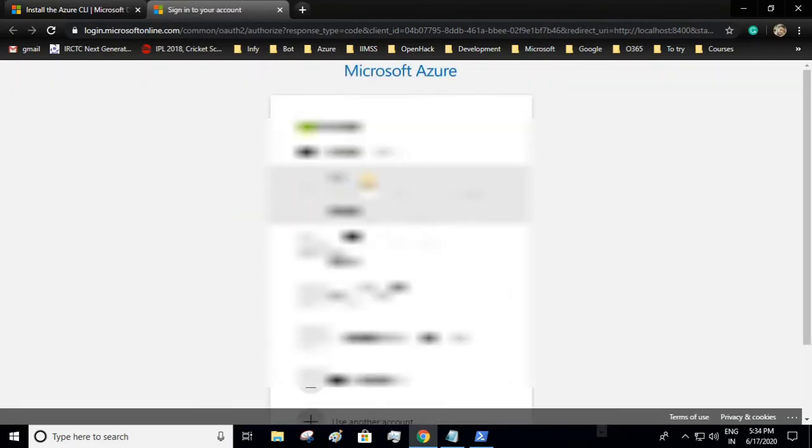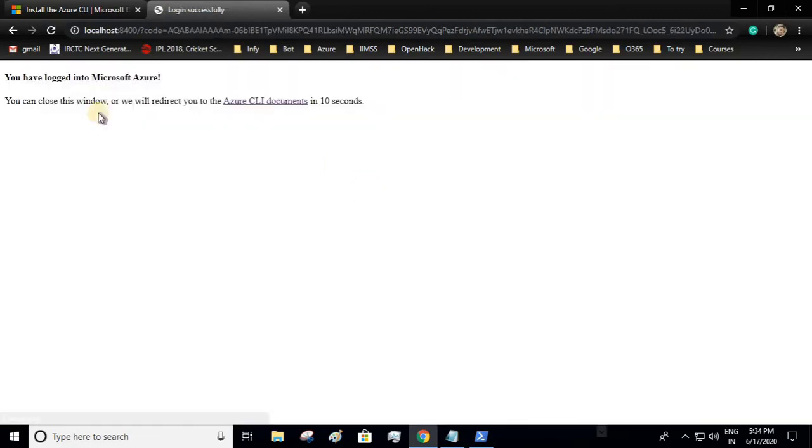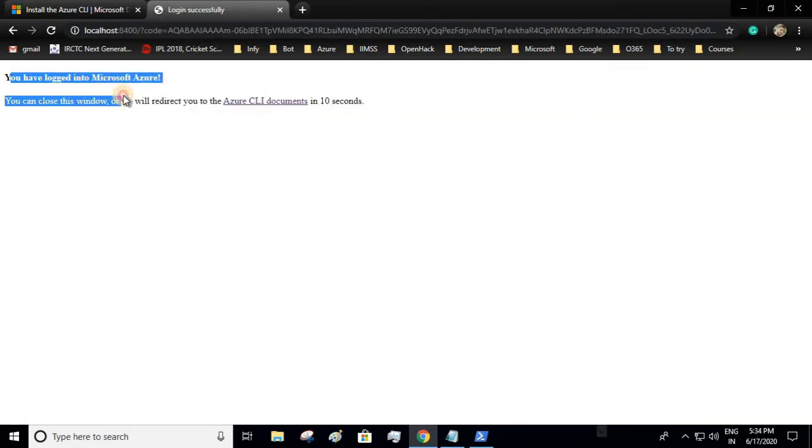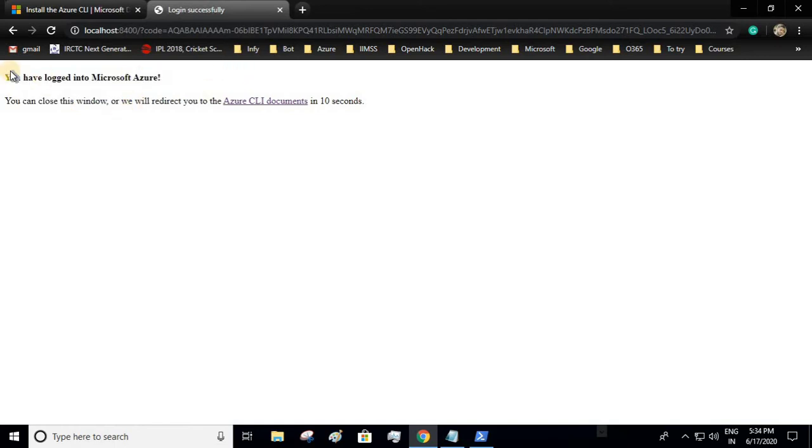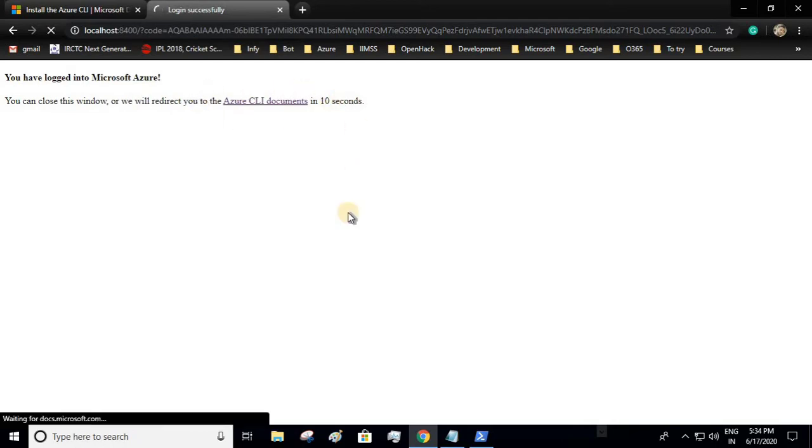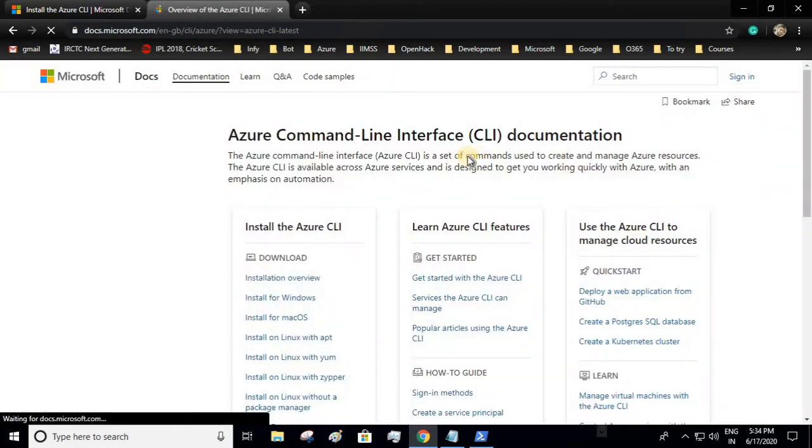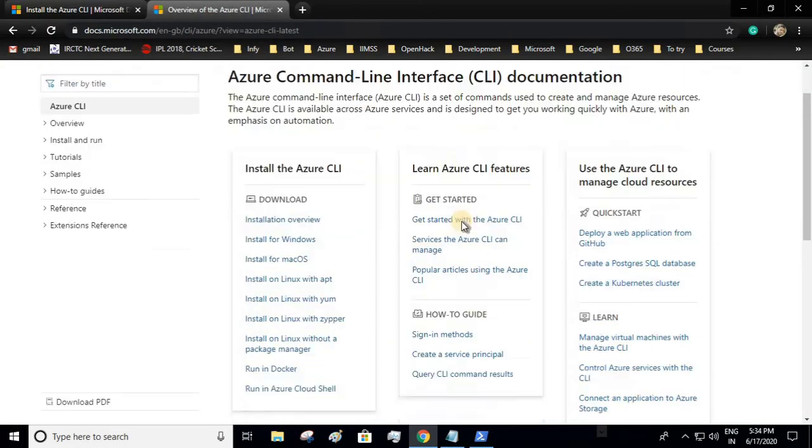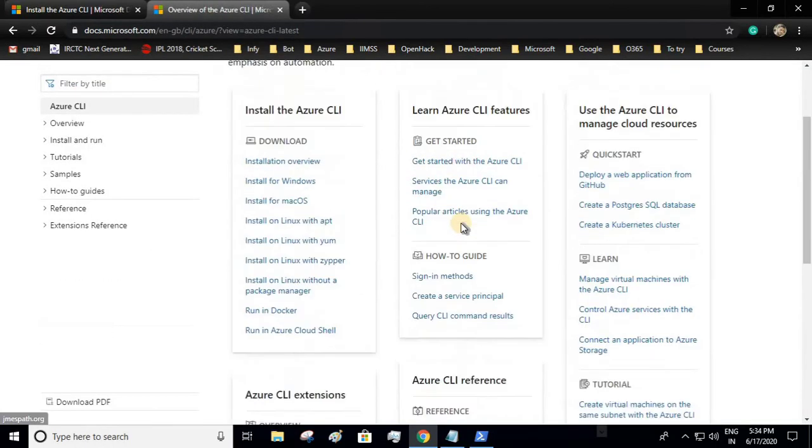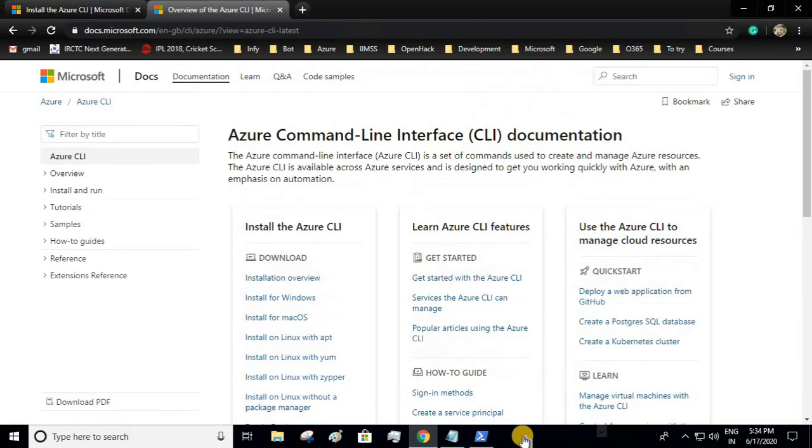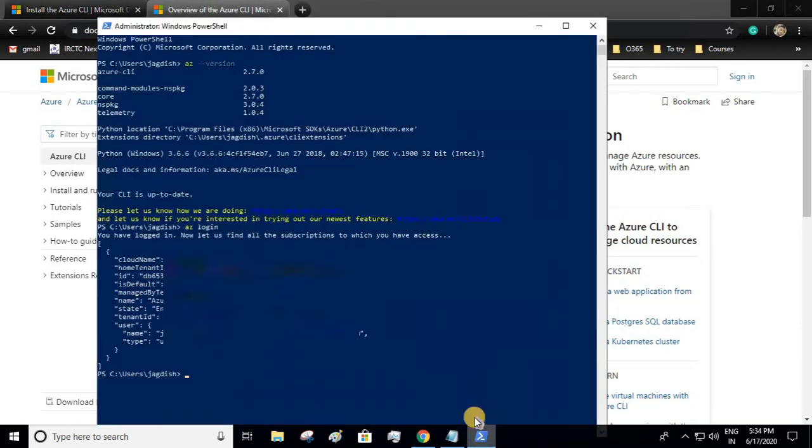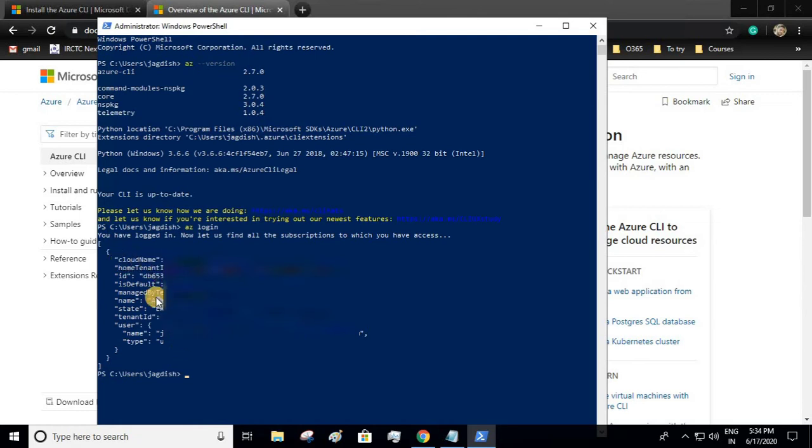It is asking me to sign in. I'll sign in using my account and it is telling me that you have been successfully logged in. You can close this window, otherwise we'll direct you to Azure CLI documentation. If you go back to your PowerShell, see it has given me all this information.